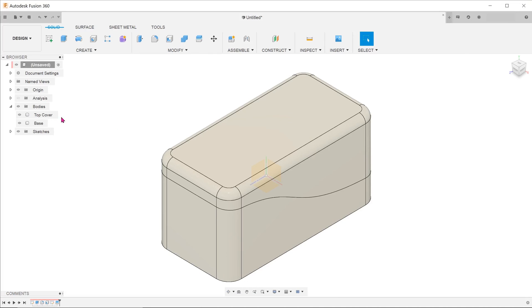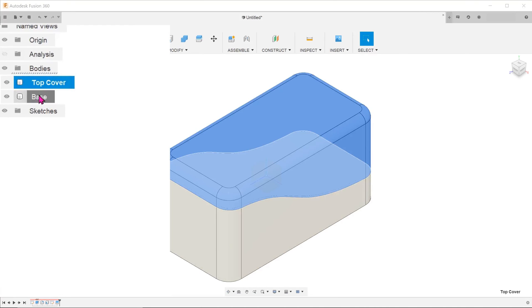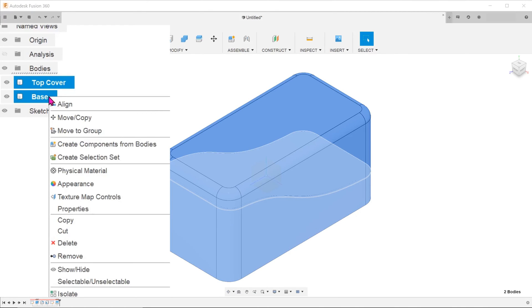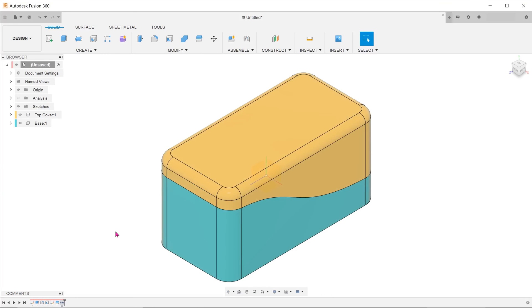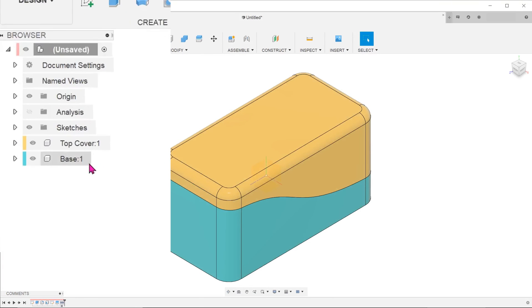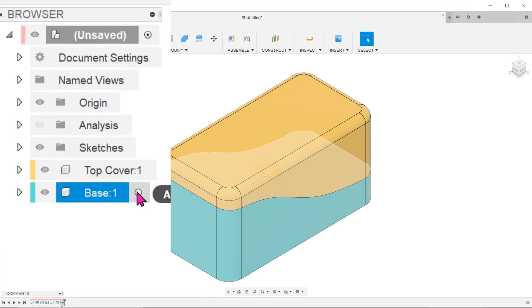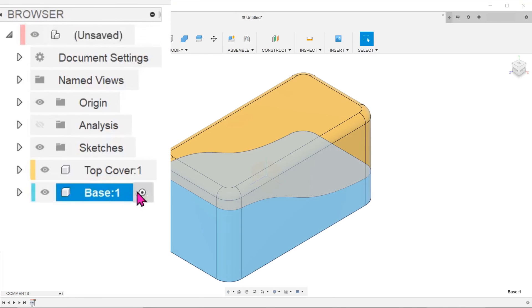Once the body has been split, select the two bodies and convert them into components. Activate the individual components to add details to them.